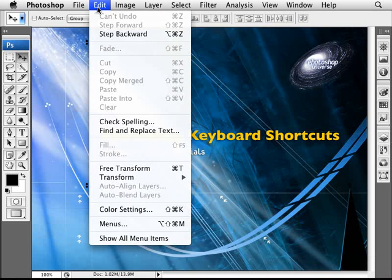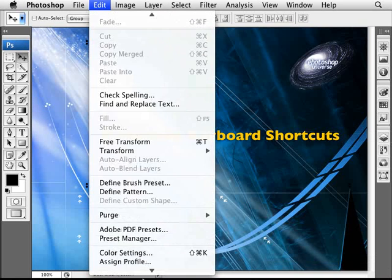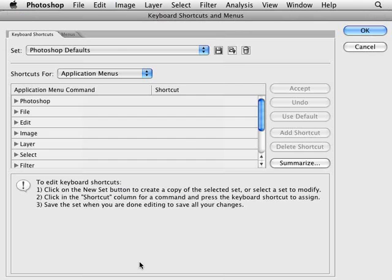So we can go into our edit menu here. And if we click on show all menu items, if you have that there. If you scroll down to the bottom, you'll have the keyboard shortcuts. So we're editing the keyboard shortcuts. So once we click on that, you can see that there are shortcuts for everything.